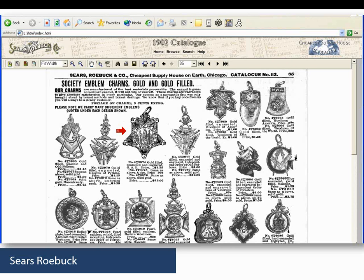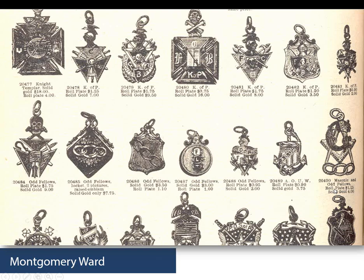I want to point out this one for the Elks — it is gold-filled but has an elk's tooth attached. Back in the day they were real teeth from the animal. So if you've got something with a tooth attached, you're probably looking at a member of something like the Moose or Elks. The Montgomery Ward catalog is very similar, offering royal plate or solid gold options. The Blue Book was actually the sales catalog for traveling salesmen catering to general stores across the country, so somebody could purchase these items at their general store.